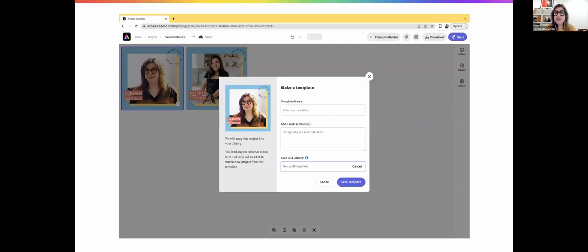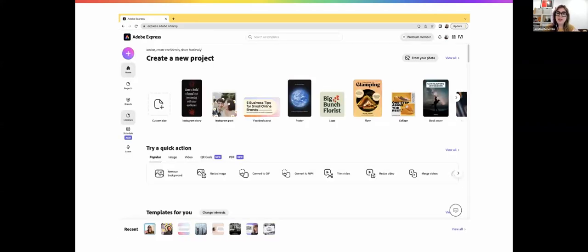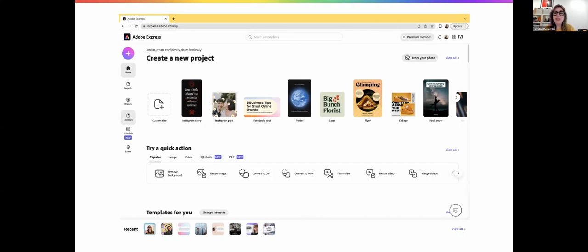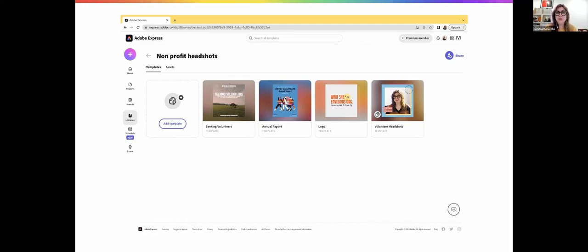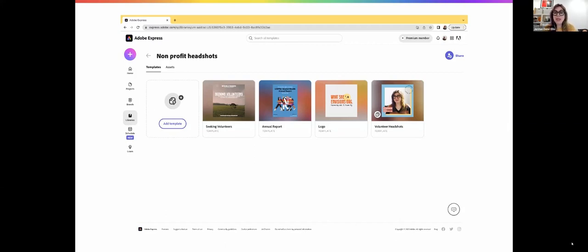I can also make this into a template and save it into my libraries. Under the share button in the top right, I can hit make a template, save the name, add notes, and save it to a library. I'm calling this nonprofit headshots. If I go back to the homepage and click libraries on the left, I'll see all my libraries. One of my favorite things is saving templates as I'm scrolling so they're there when I want to create a new project.